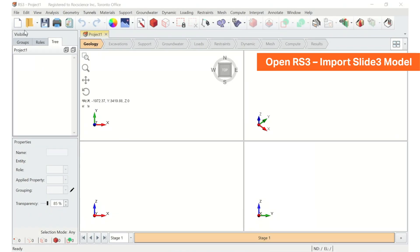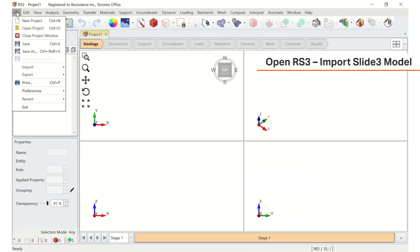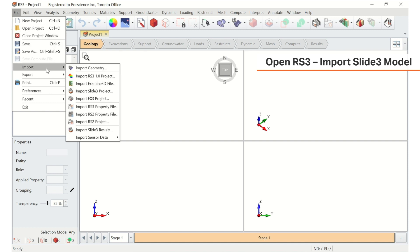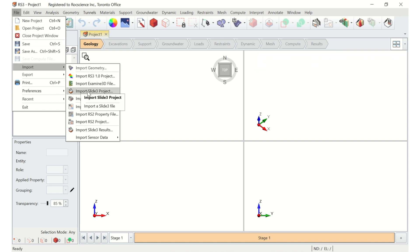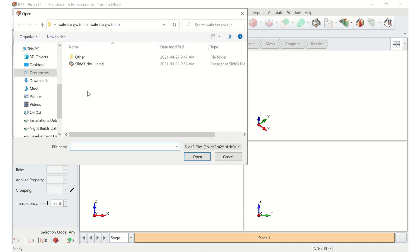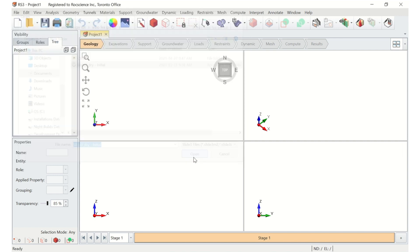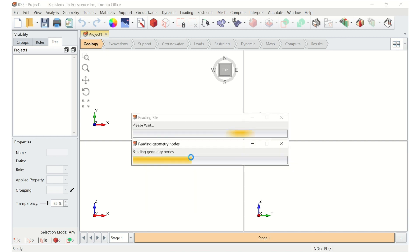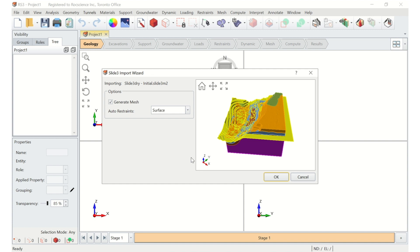We'll start the tutorial by importing the Slide3 model into RS3. To do so, open up the RS3 program and select File, Import, Import Slide3 Project, then select the Slide3 model to import. On the import dialog, deselect Generate Mesh and select Auto Restraints equal Rotation, then click OK.